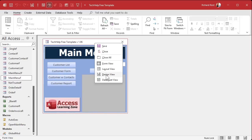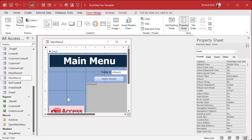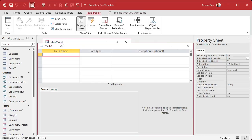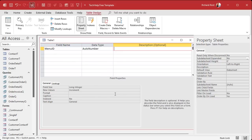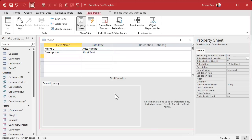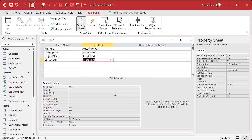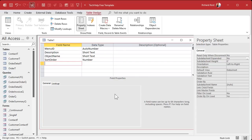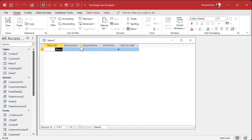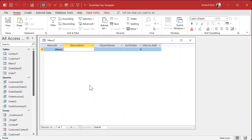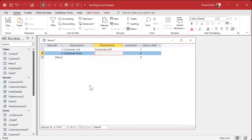Go back to my main menu in Design View and delete all the buttons. We'll replace them with a list box, but the list box needs data. Create a new table in Table Design — call it Menu Table. Fields: Menu ID (AutoNumber, primary key), Description, Object Name, Object Type (form or report), and Sort Order. Add data: Customer List — object name 'Customer List F', sort order 1; Customer Form — 'Customer F', sort order 2.